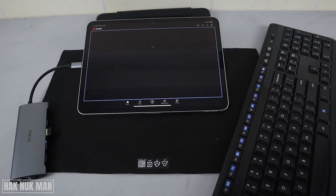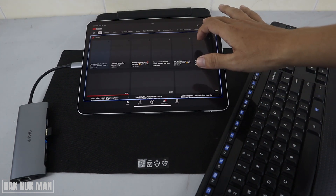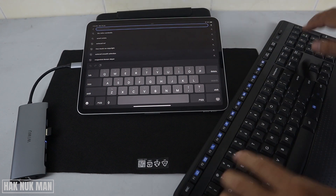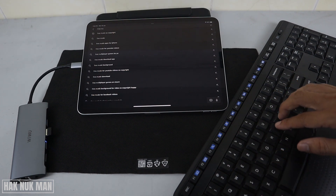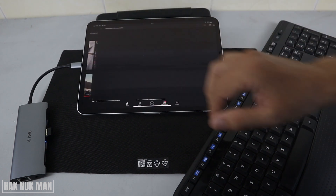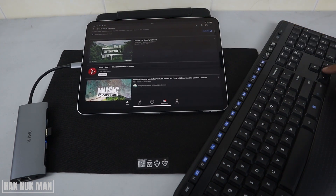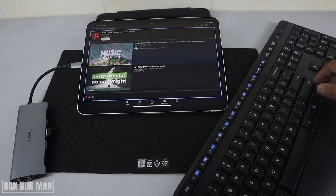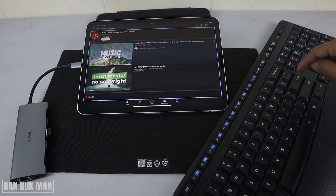So for example, I'm going to the YouTube app and we're going to do some typing. For example, I want to find free music and non-copyright. You can see it here, and then we can just select any music and press Enter.